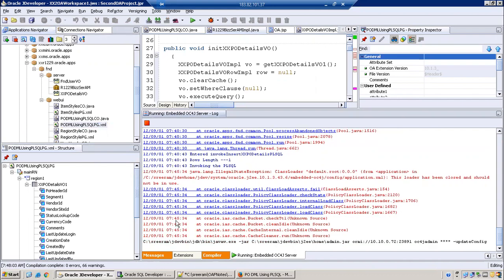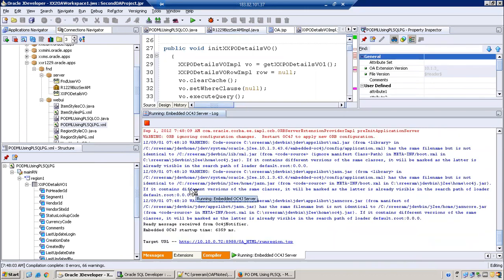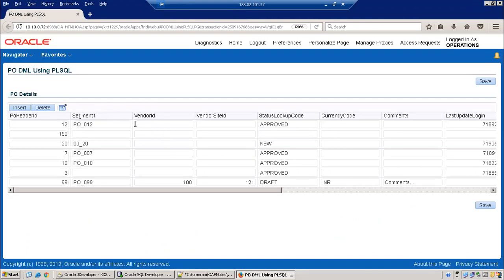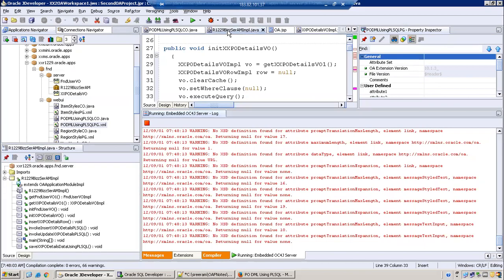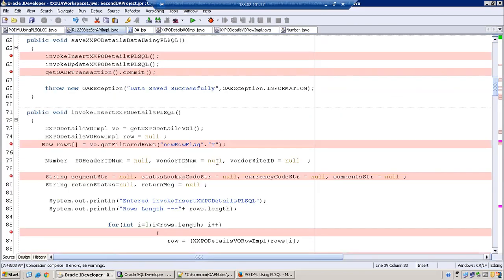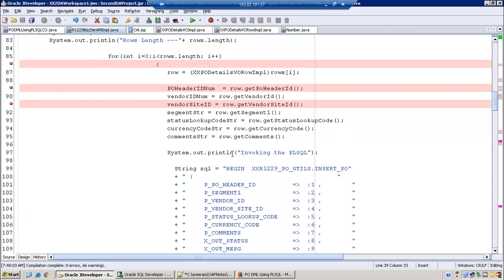We can make the Pivo header ID read-only and generate it using a sequence by default. Now let's try with update. The problem is for vendor ID and vendor site ID they were null. We got a null pointer exception last time. So we are checking vendor ID and vendor site ID - we should not get a null pointer exception. But Pivo header ID and sequence are mandatory.